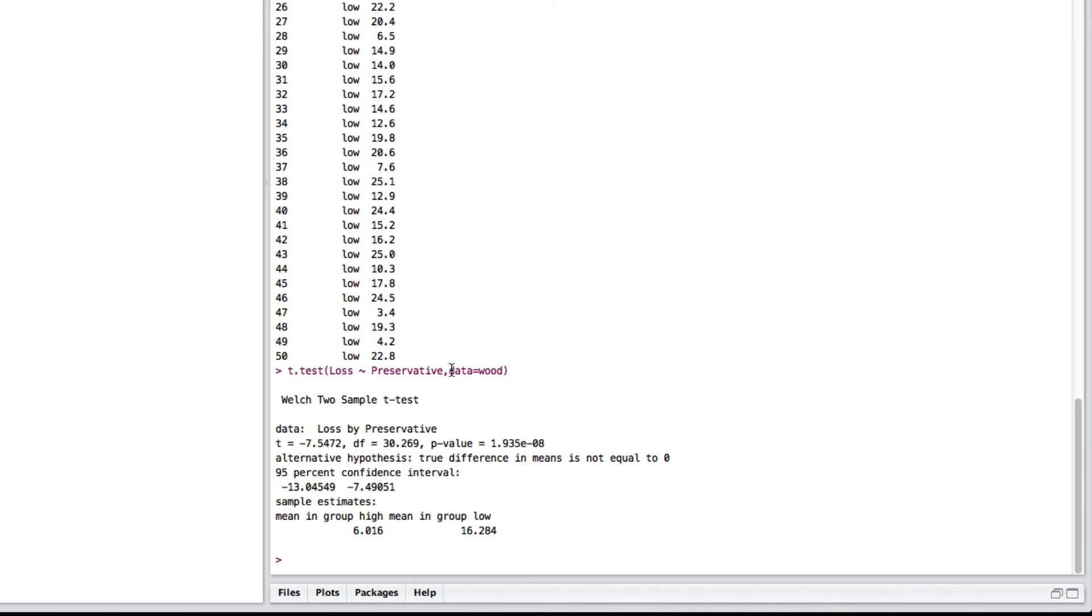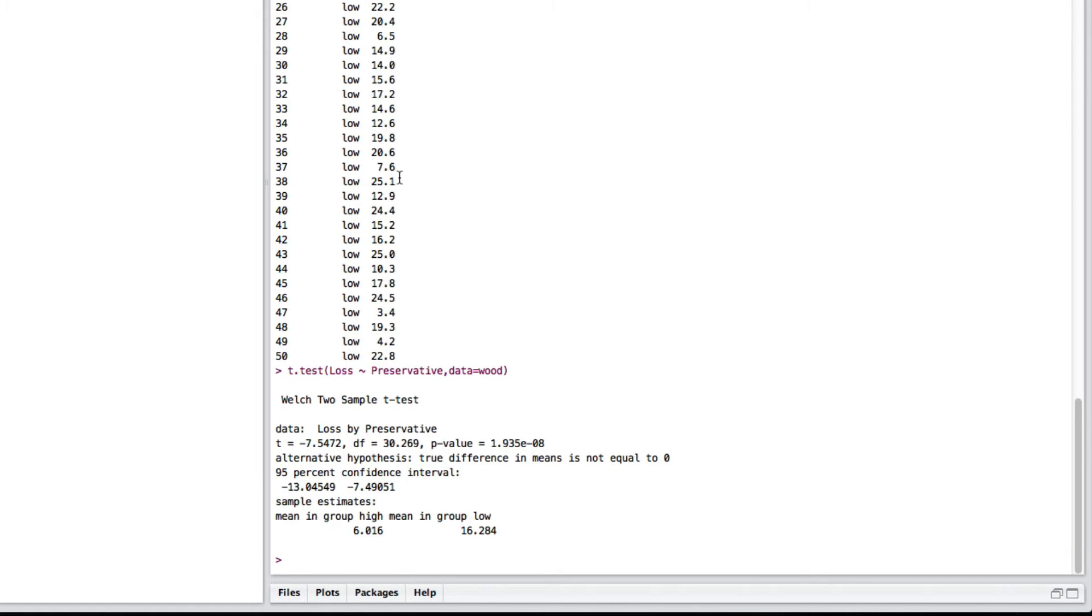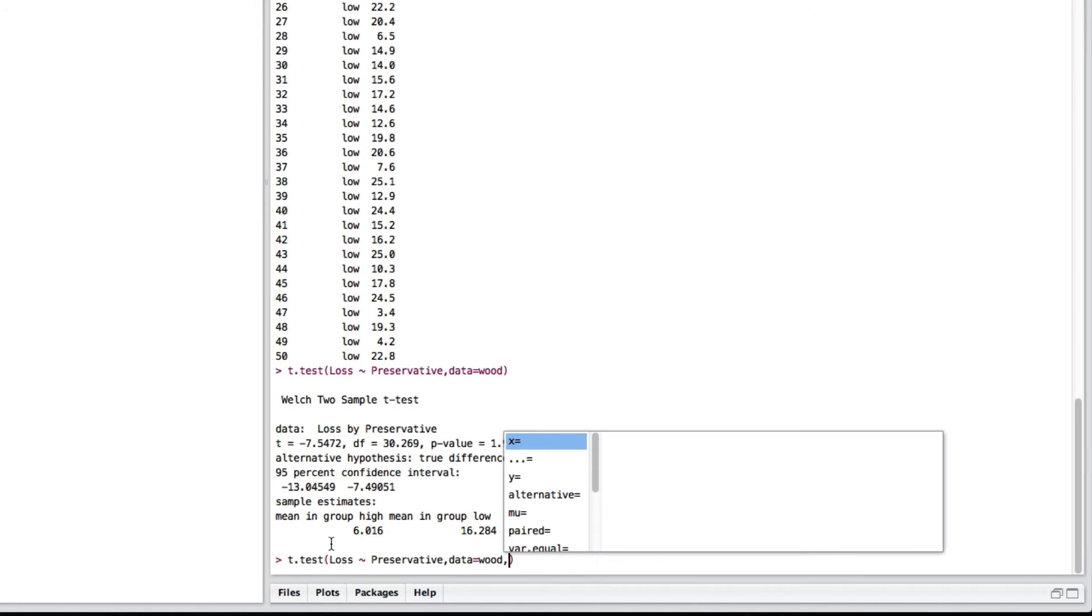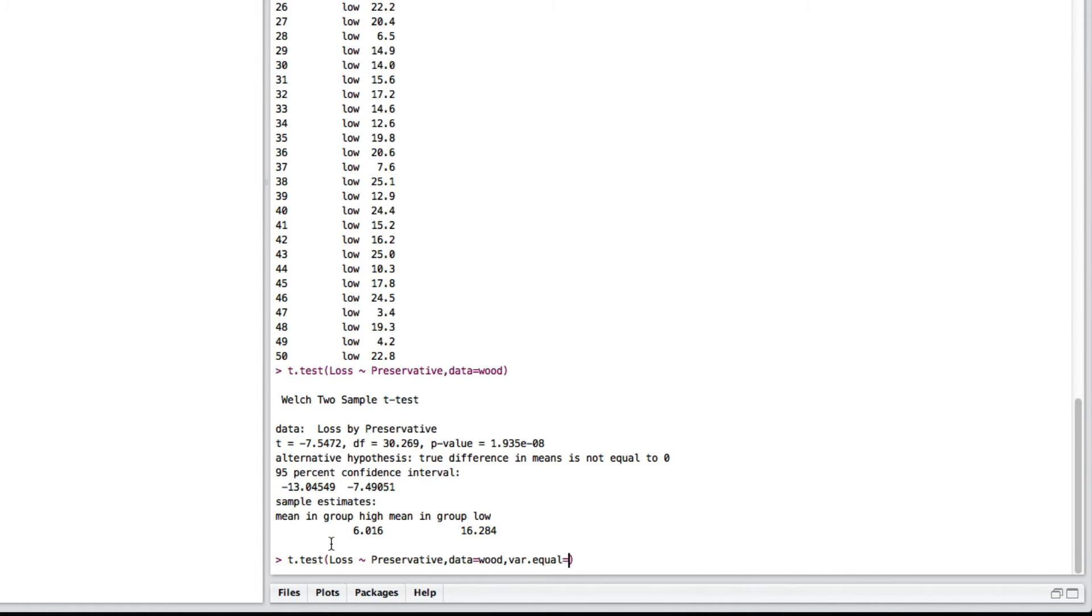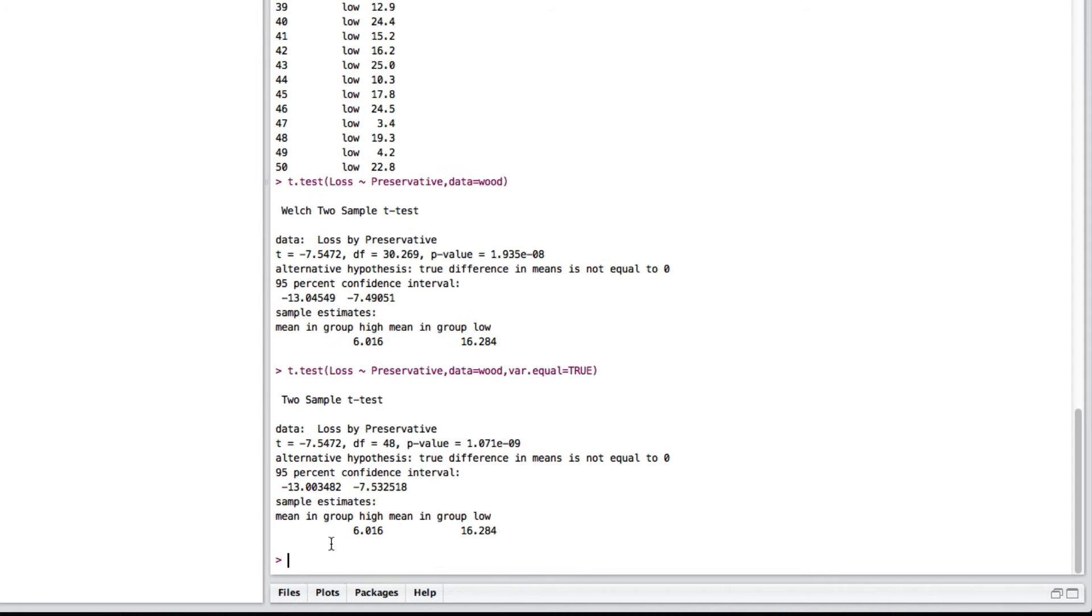Now, what this is doing is it's not assuming that the variance in each group is the same. This is your standard two-sample t-test. But if you wanted to assume that they are the same, that is to do a pooled variance, you can also do that by coming down and going var.equal, that is the variance between the two groups is equal, and this will now do a pooled test.